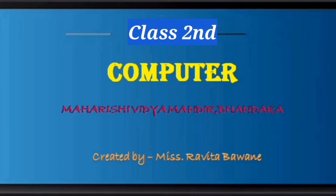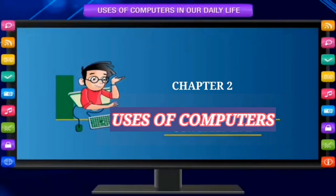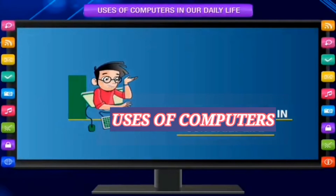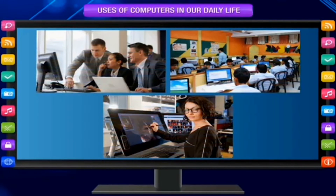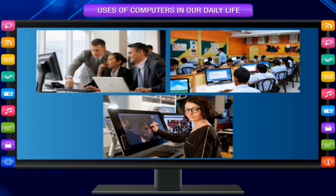We are going to discuss Chapter 2, that is, Uses of Computers. Let's discuss how computers are used at different places. A computer is a wonderful machine. It is very useful and commonly used by different people at different places in daily life. It is useful for various kinds of jobs. Let us study the use of computers in different areas of our life.